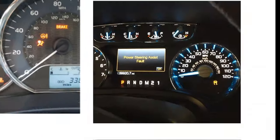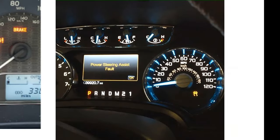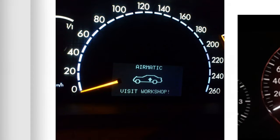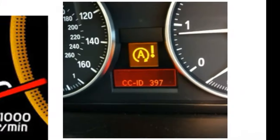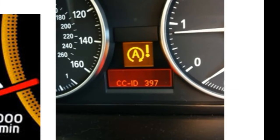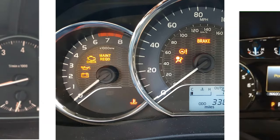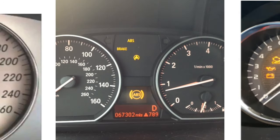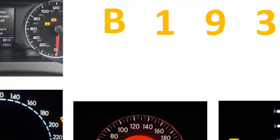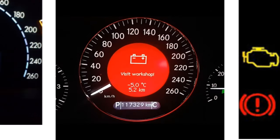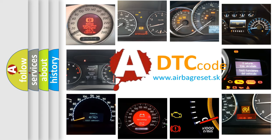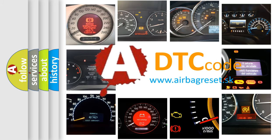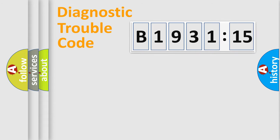Welcome to this video. Are you interested in why your vehicle diagnosis displays B1931:15? How is the error code interpreted by the vehicle? What does B1931:15 mean, or how to correct this fault? Today we will find answers to these questions together.